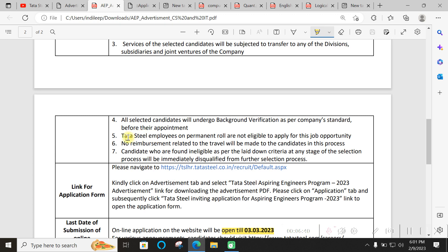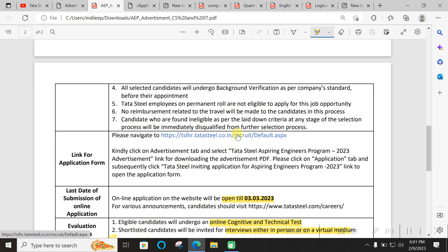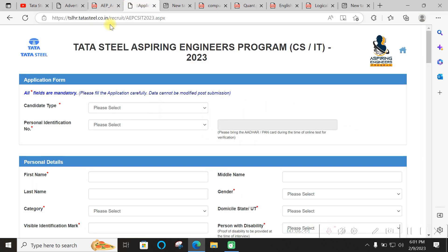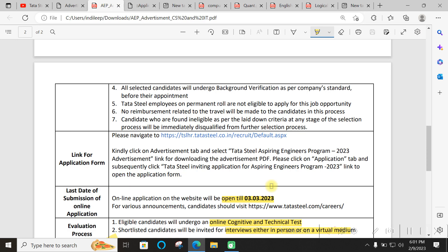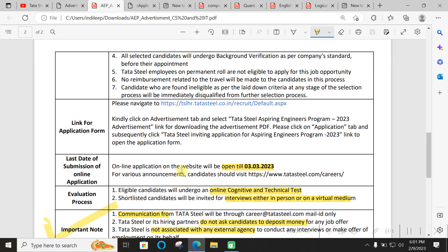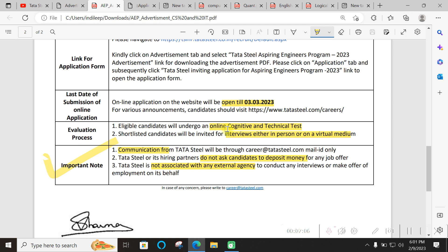After successful completion, your CTC will be 6.24 lakhs with various components. This is CTC, not in-hand salary, but 30,000 per month is your in-hand salary all-inclusive during training. You have to navigate to the official website - no other links from any fake website. Online application will be there till 3rd of March. The evaluation process includes online cognitive and technical test from your home.